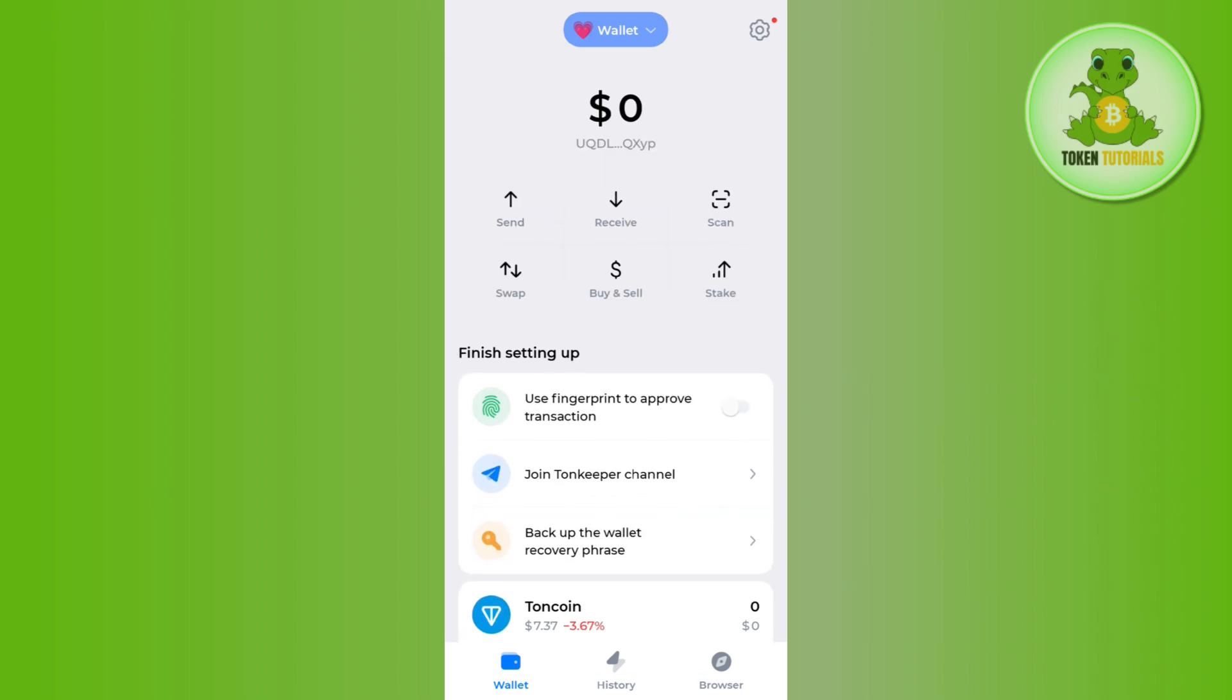Once you are on the home page, you're going to see a bunch of different options like send, receive, scan, swap, buy and sell, and stake. In order to withdraw from your TonKeeper wallet, you just have to tap on the send button.